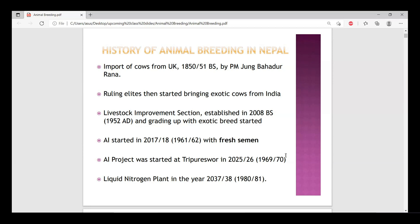As a breeder, we need to improve certain qualities, certain characters, certain traits. Our aim is to improve the animal — to improve its performance, improve specific tolerance, and achieve genetic improvement. That is the core goal of animal breeding.